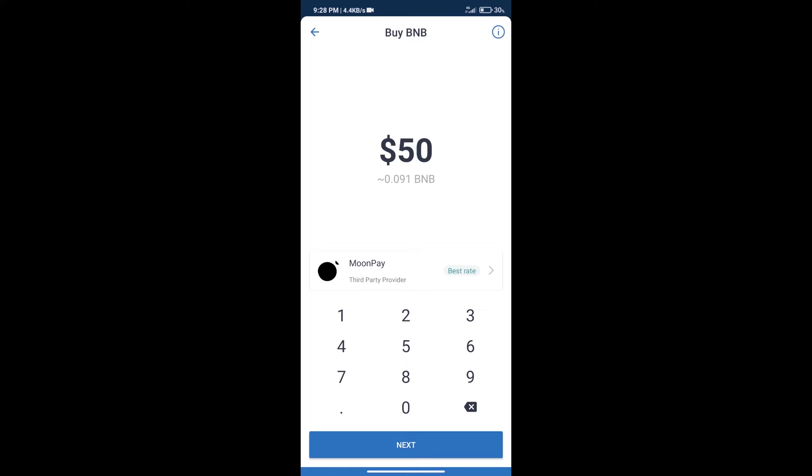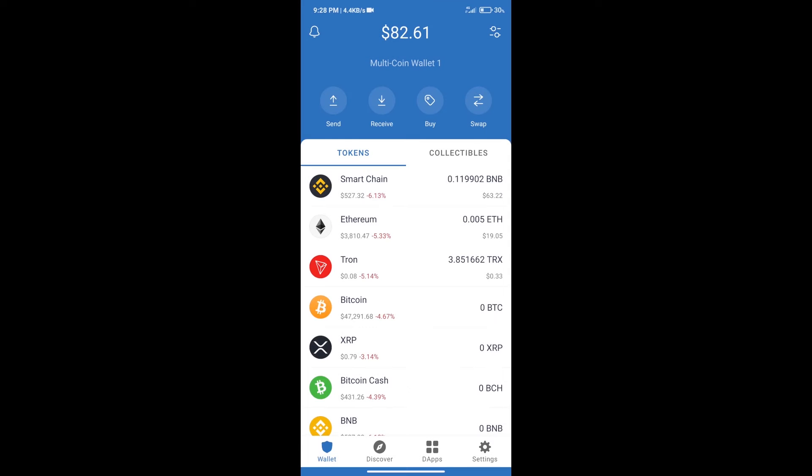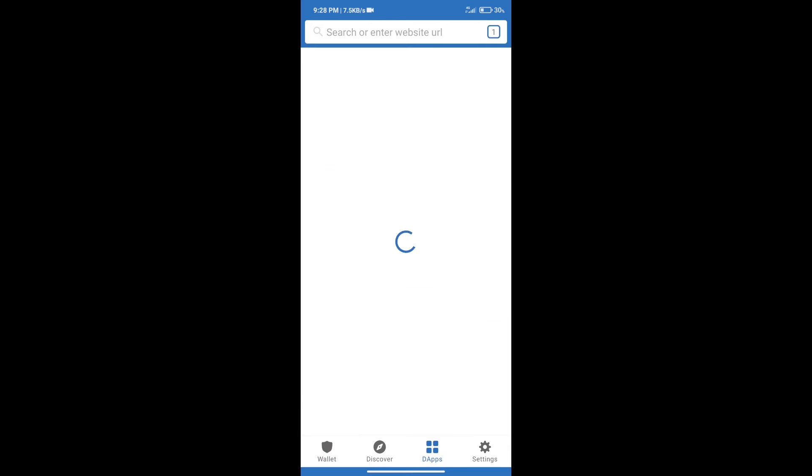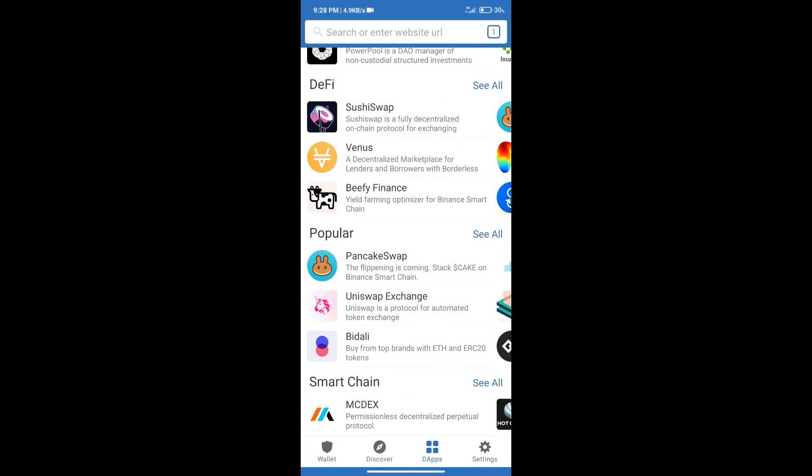After purchase BNB Smart Chain, we will click on dApps and open PancakeSwap exchange.